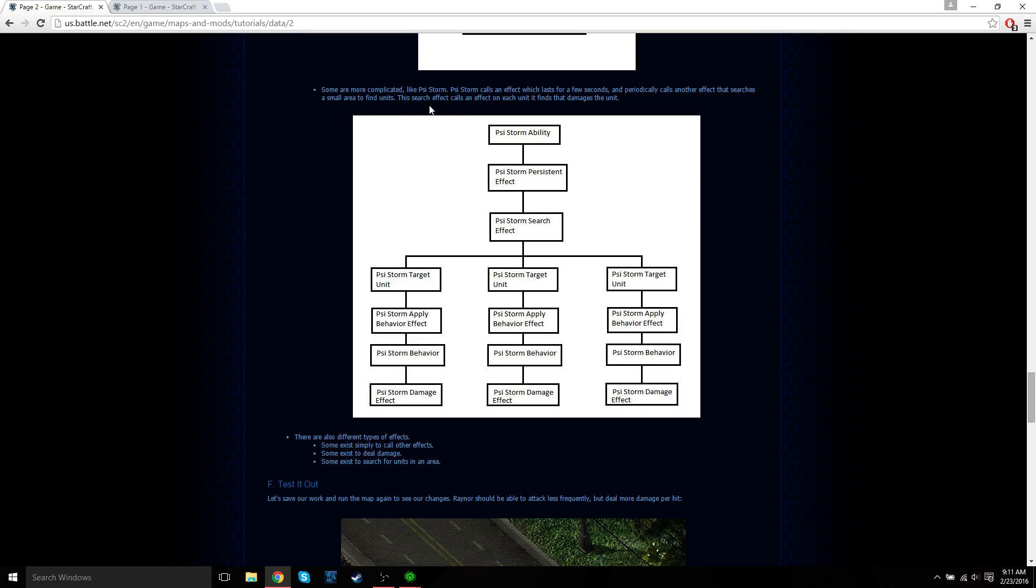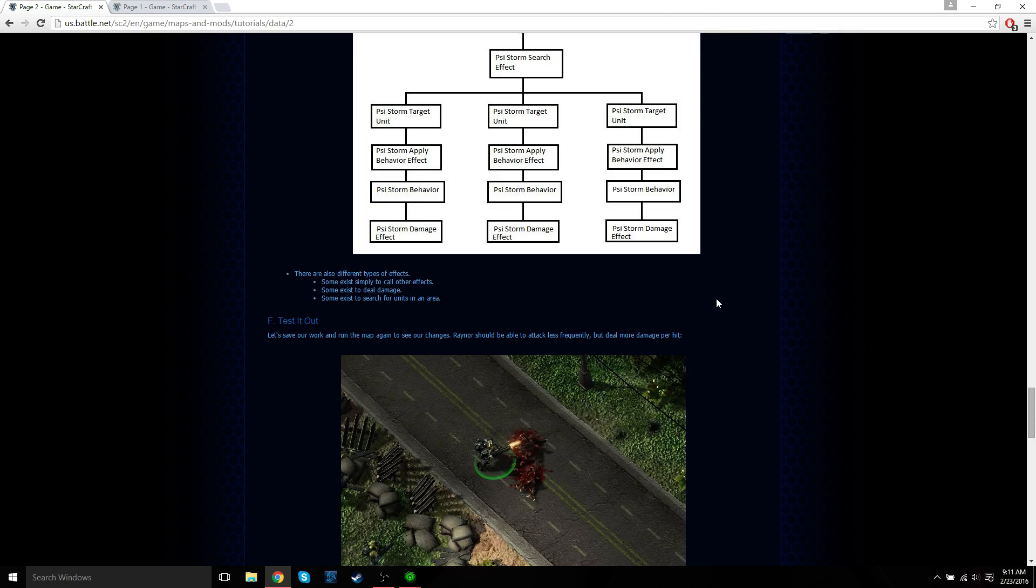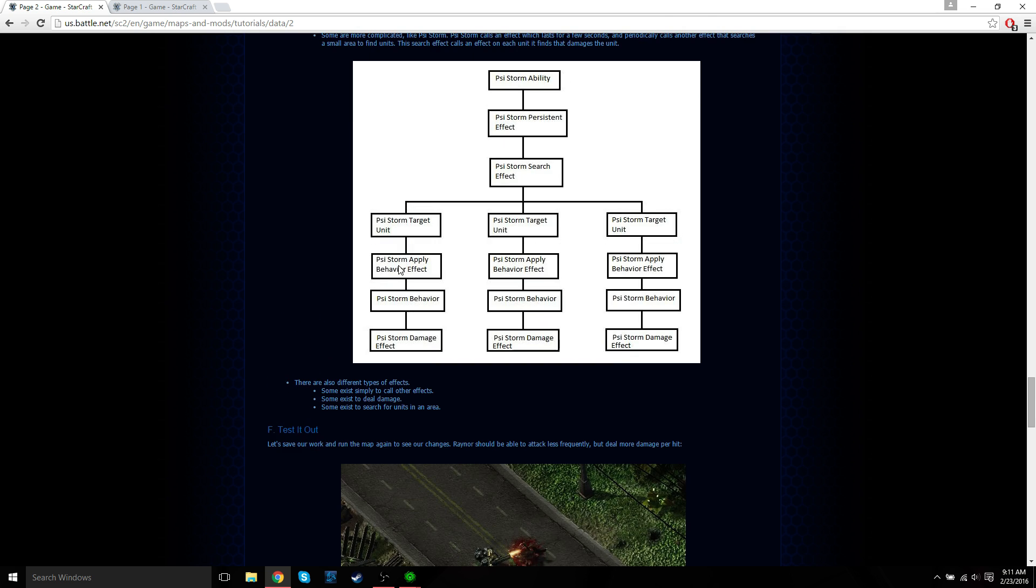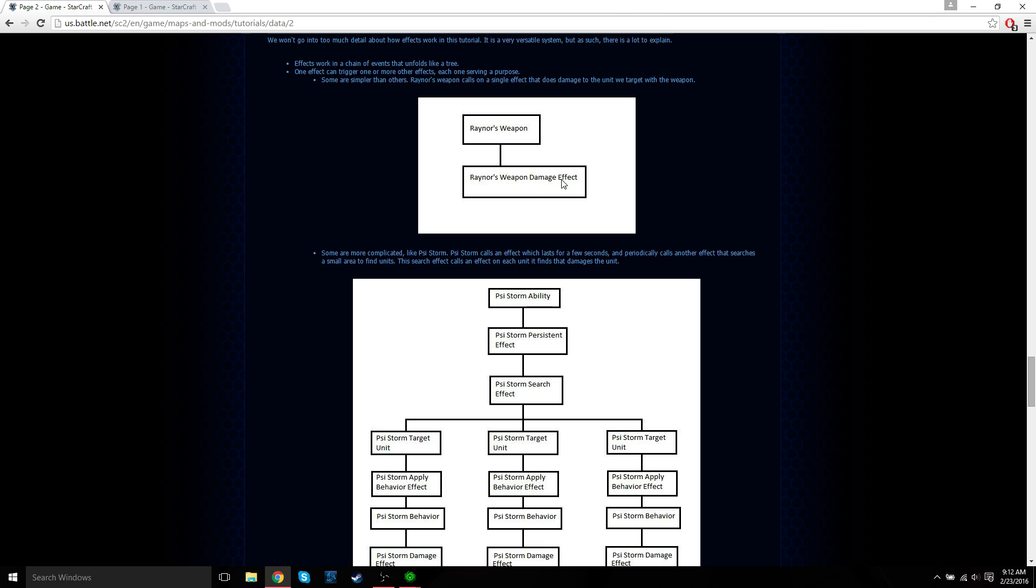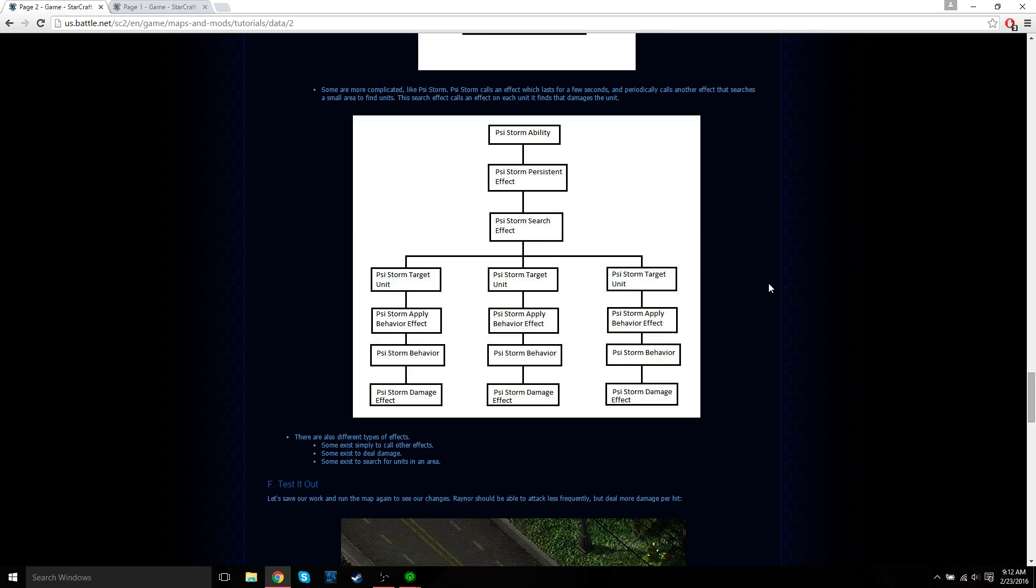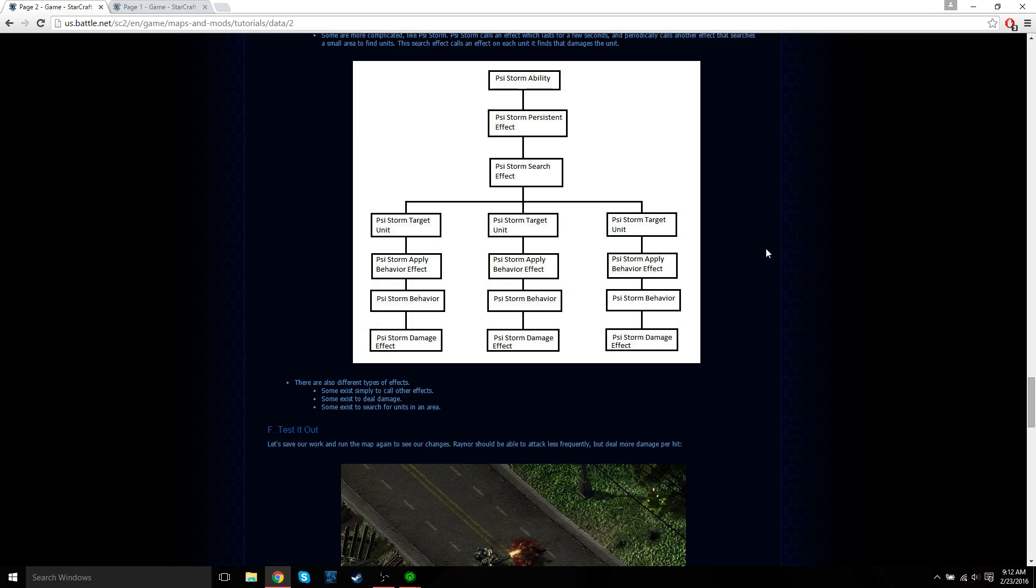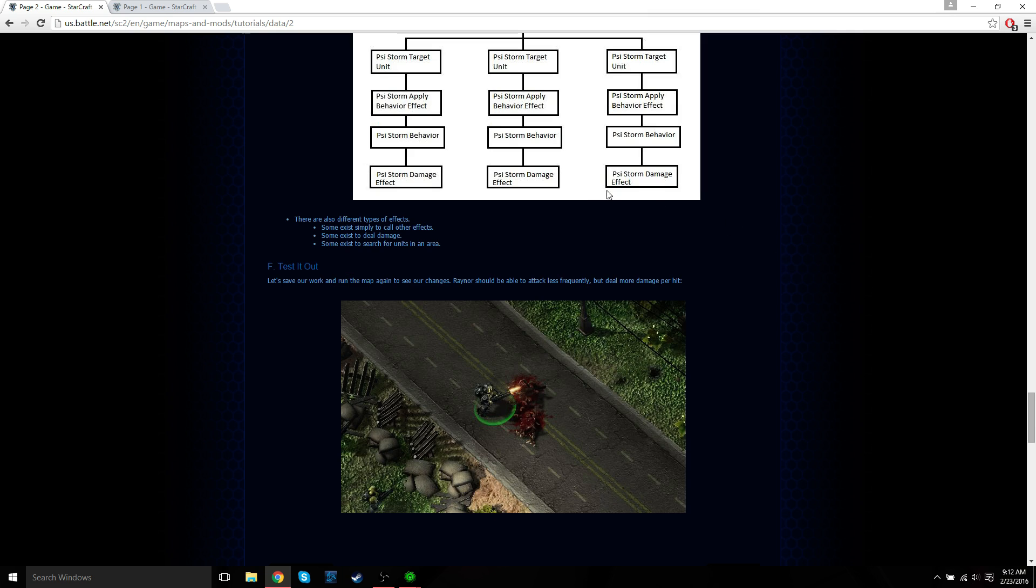However, the Psi Storm is much more complicated. The Psi Storm calls an effect which lasts for a few seconds. Periodically calls another effect that searches a small area to find units. This search effect calls an effect on each unit it finds that damages the unit. So you can see each unit it targets has a different effect. If you do a Psi Storm on a unit, if the AI is set correctly it'll move away. If you have multiple units it'll do damage to all those units. It does area effect damage whereas Jim Raynor's weapon only does damage to a single target. The Psi Storm effect is going to be more complicated in the data editor. There's also different types of effects. Some exist simply to call other effects. Some effects exist to deal damage and some exist to search for units in an area.